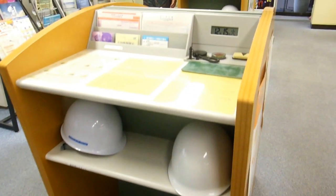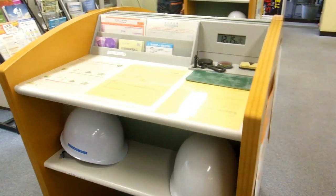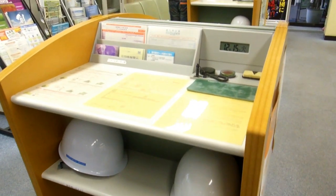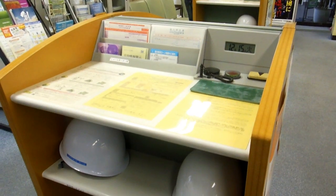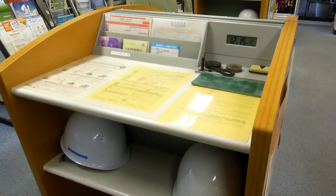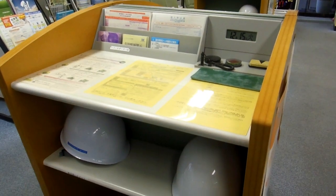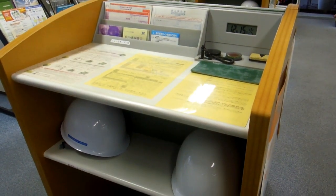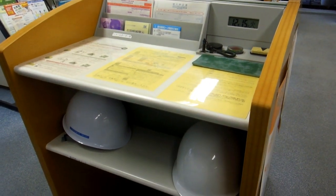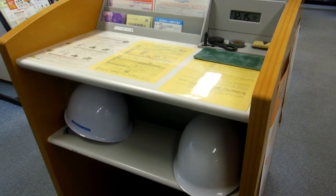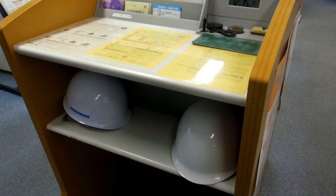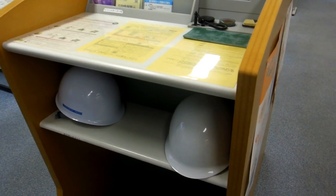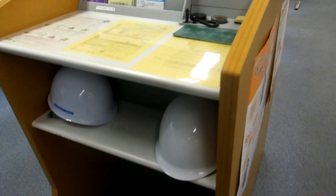Hey guys, another really quick video for our crime and emergency services in Japan playlist. We're in a bank in Japan. That's the counter where you fill out your deposit and withdrawal forms and things like that, and underneath the counter you can see a couple of helmets.